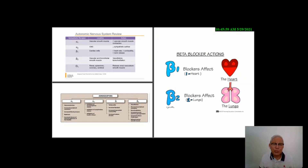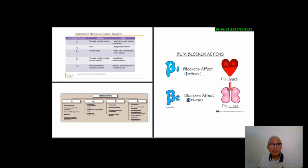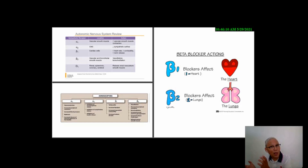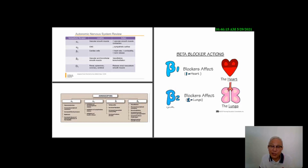Beta receptors are of two kinds: beta 1 and beta 2. A helpful way to remember this is that we have one heart and two lungs. Beta 1 receptors are much more abundant in cardiac cells, whereas beta 2 receptors are more abundant in vascular and bronchial smooth muscle.